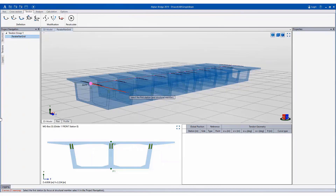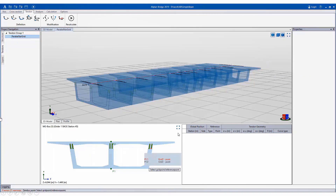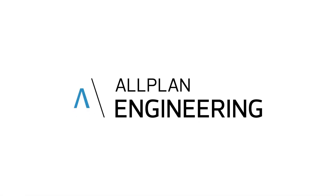Next, we want to define the tendon, which can be done very simply with a few clicks. You first click the first station point where the tendon begins and then where the tendon ends. The second station point marks the end of this distance.